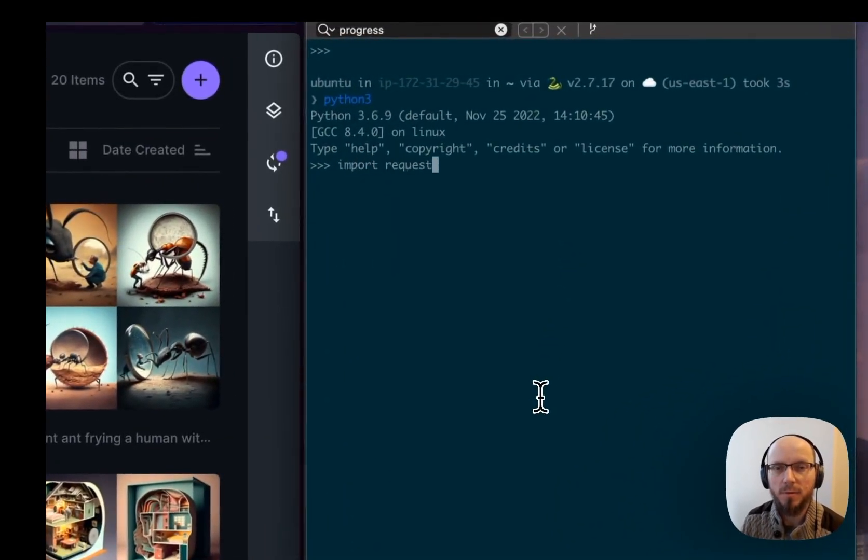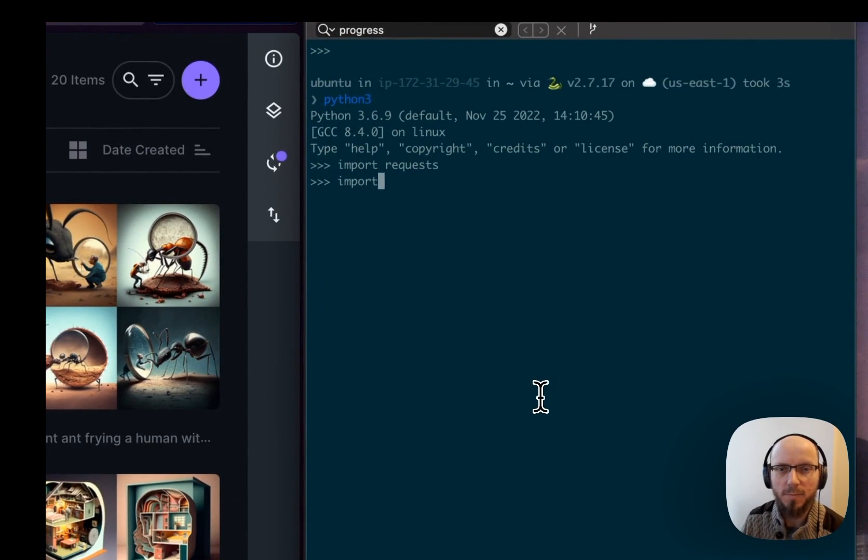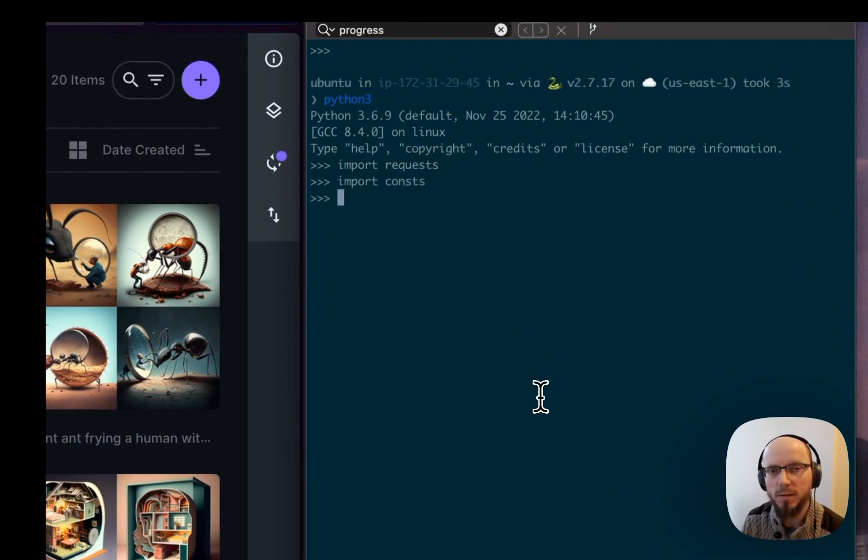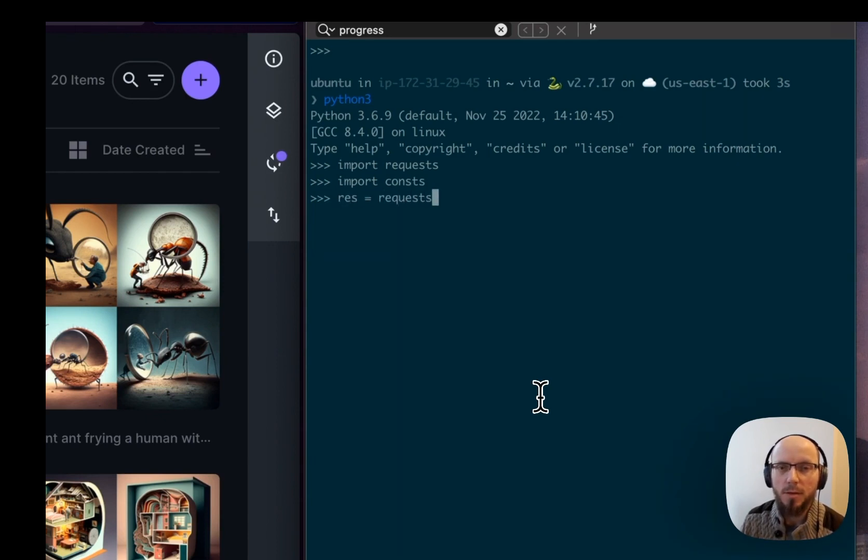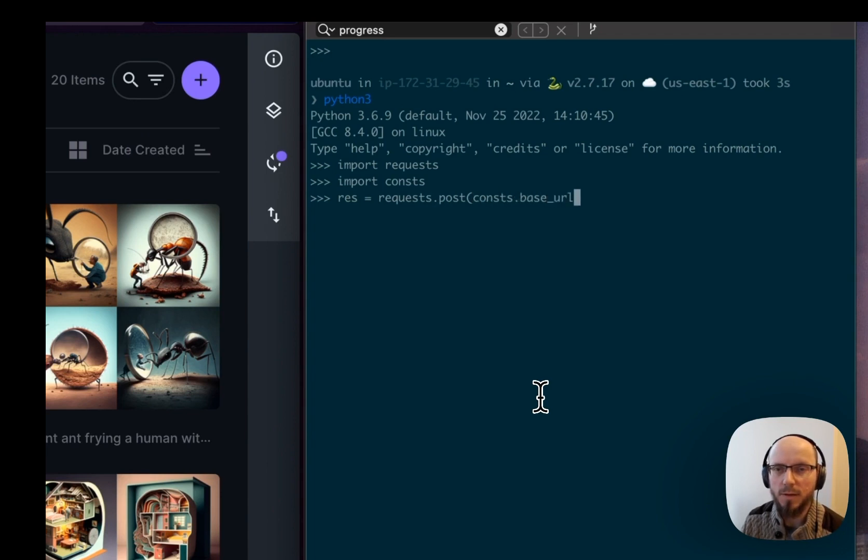We're going to import the request library. We'll have to define some consts in this little module just so I don't have to type them. And then we'll go and post the request to const.baseurl. This is just the API path.